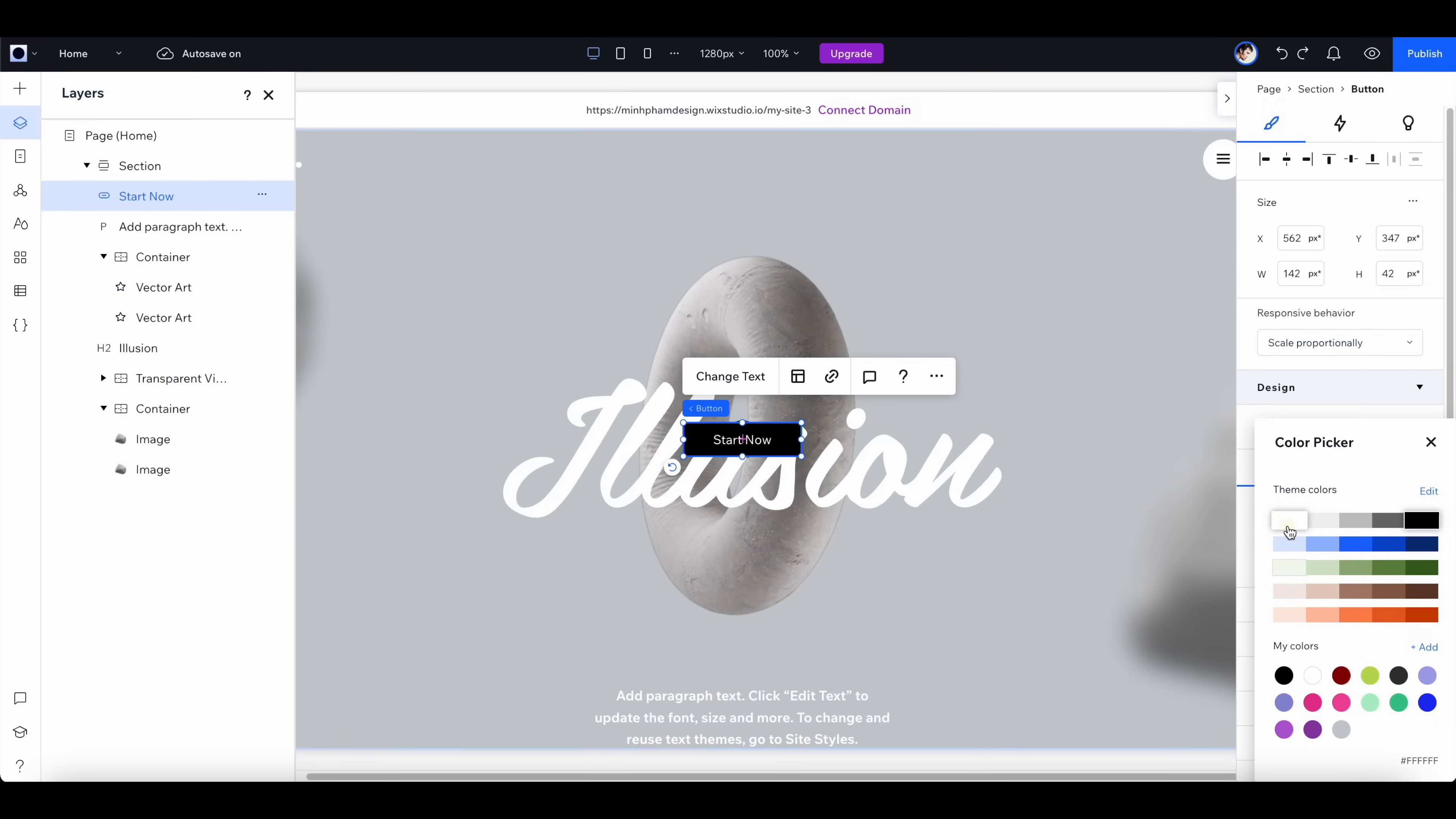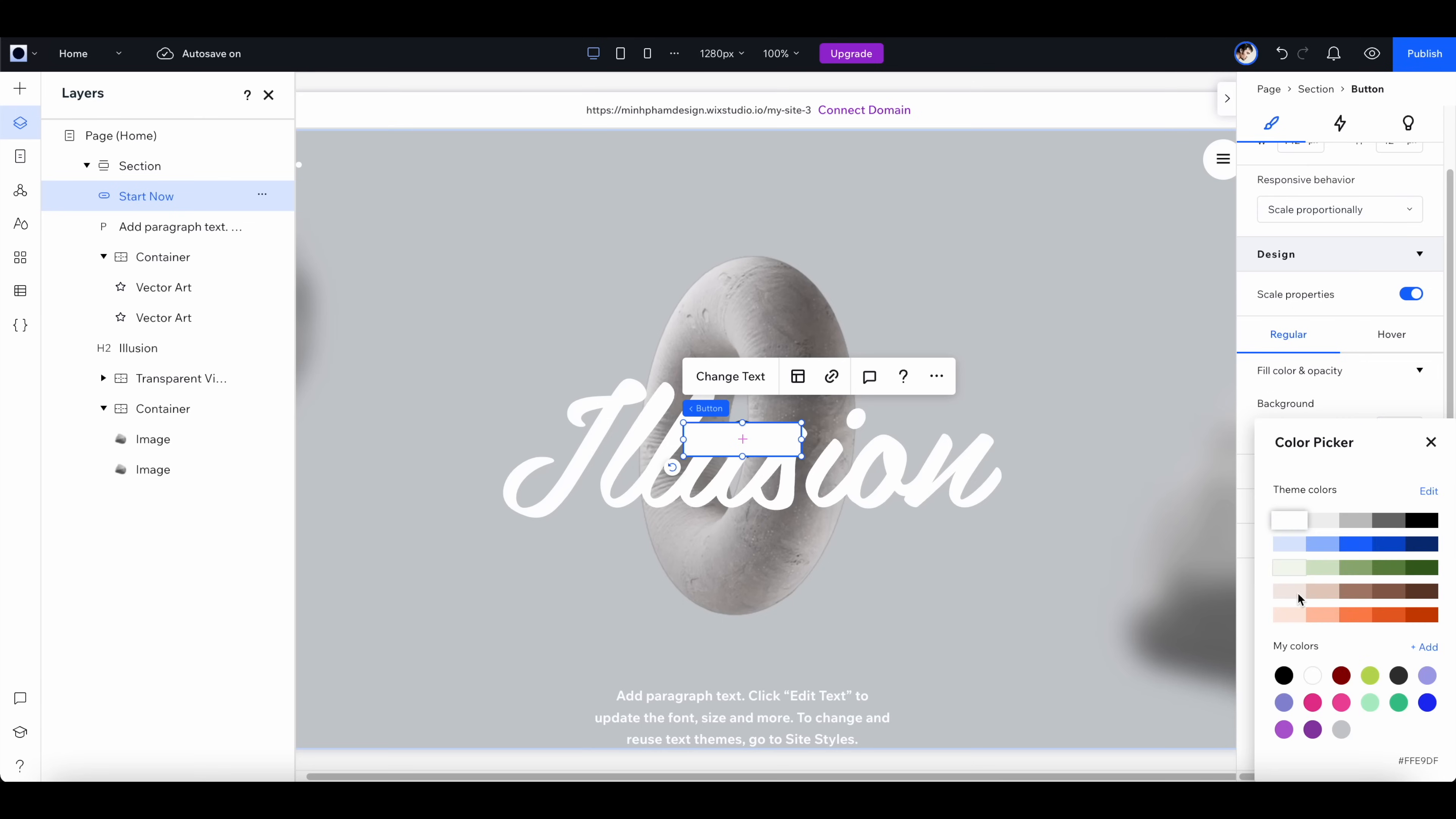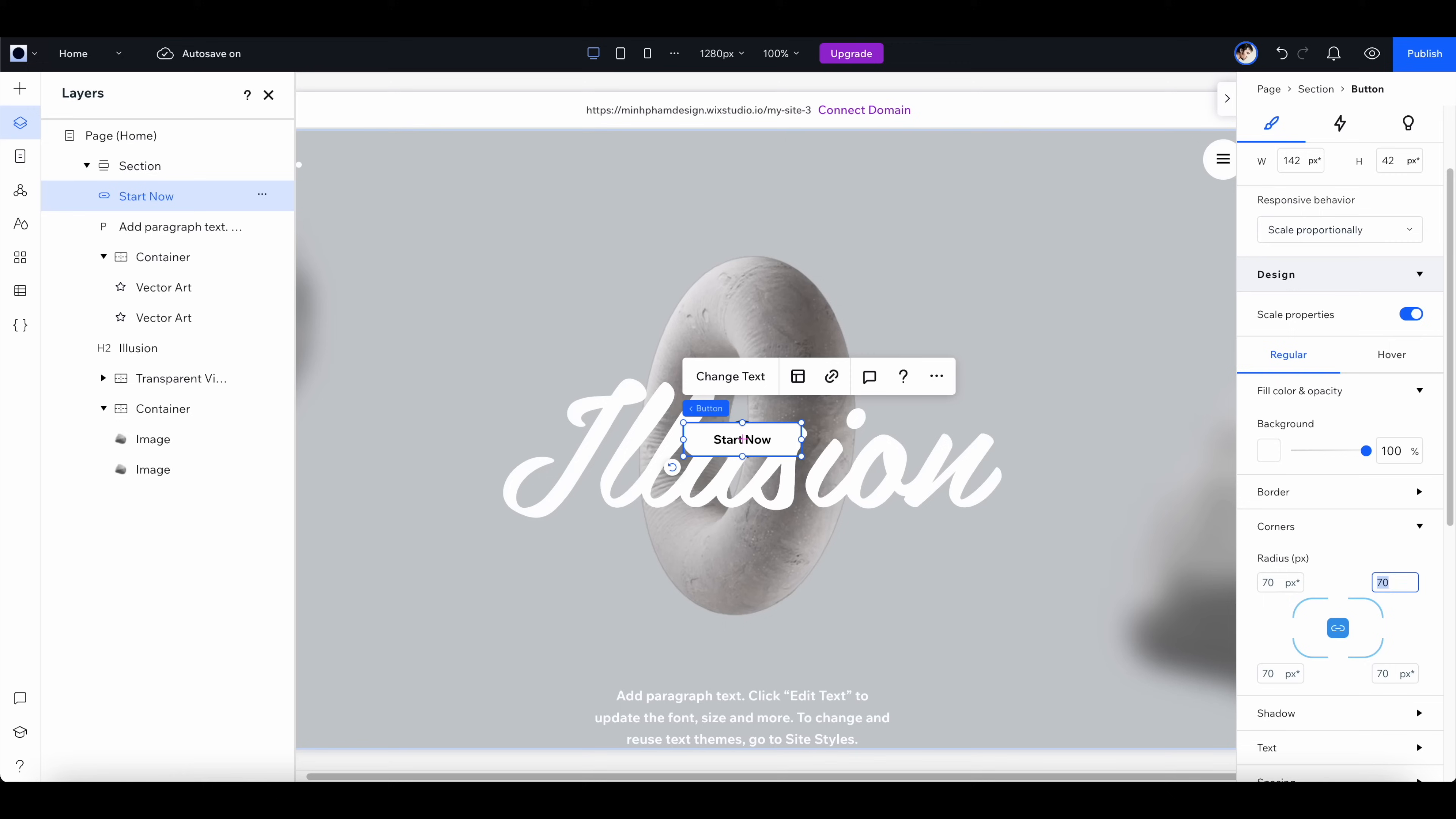Let's change the colors to white and change the text color to black, and also change to a bolder font and adjust the corner radius so we can have this pill shape button like this.